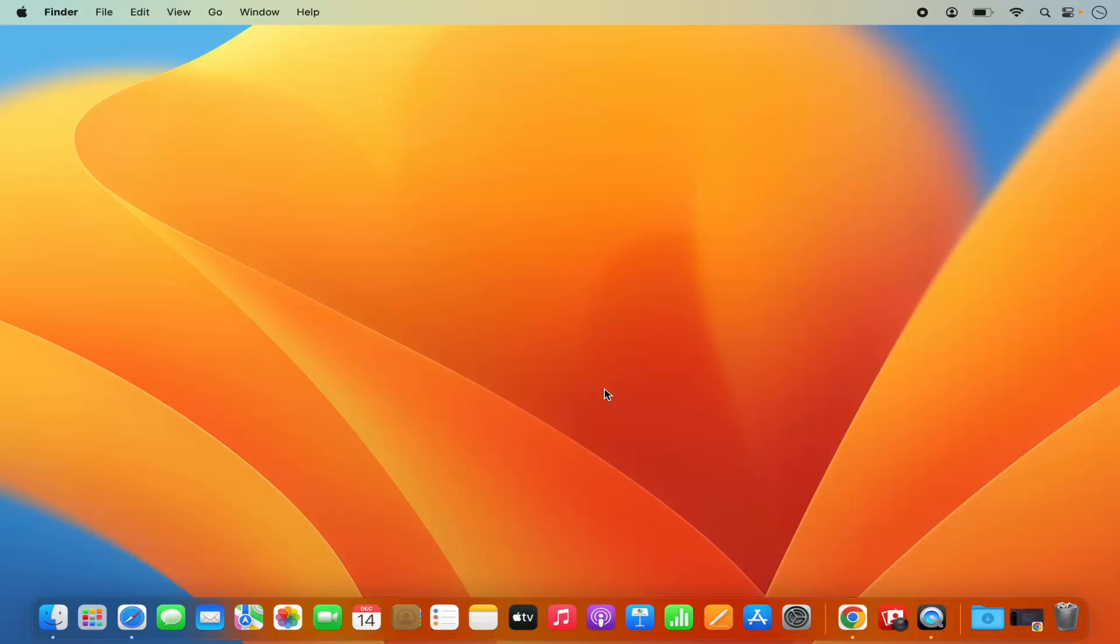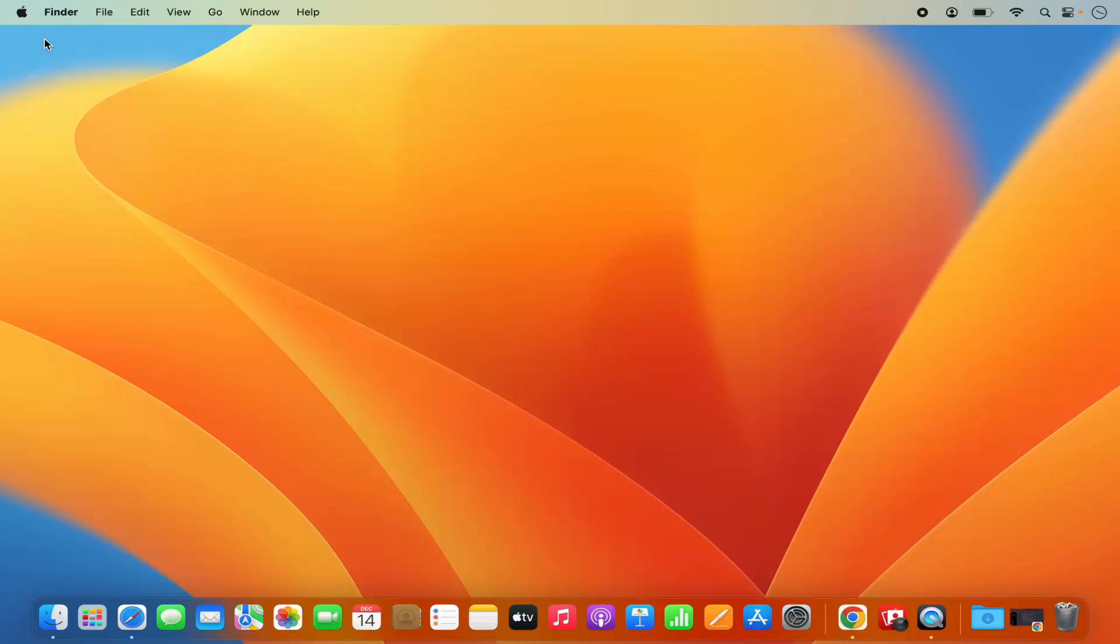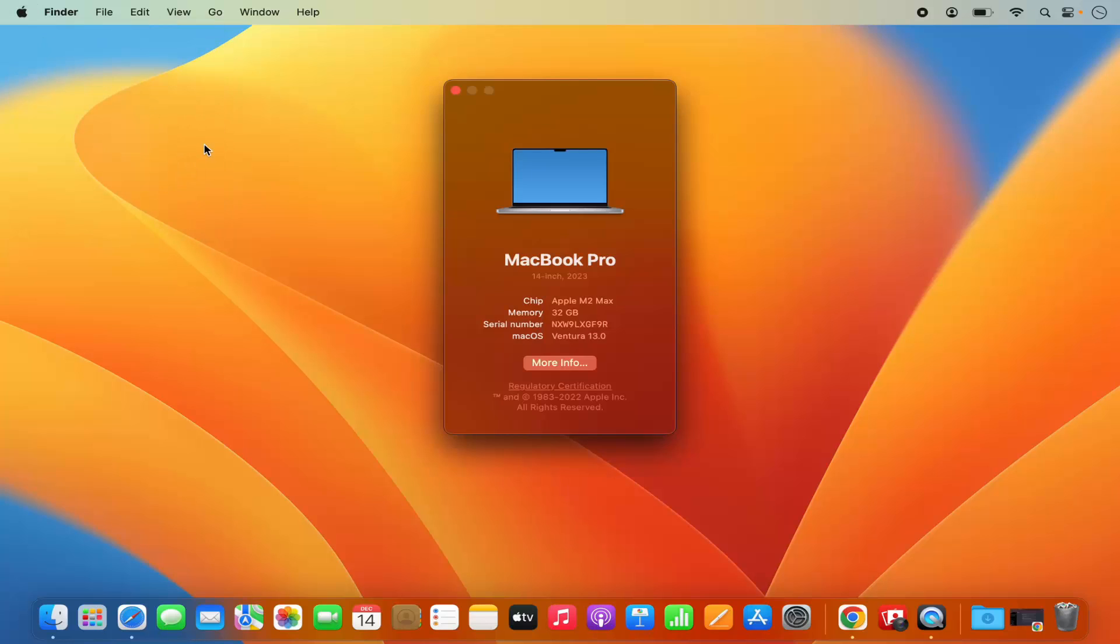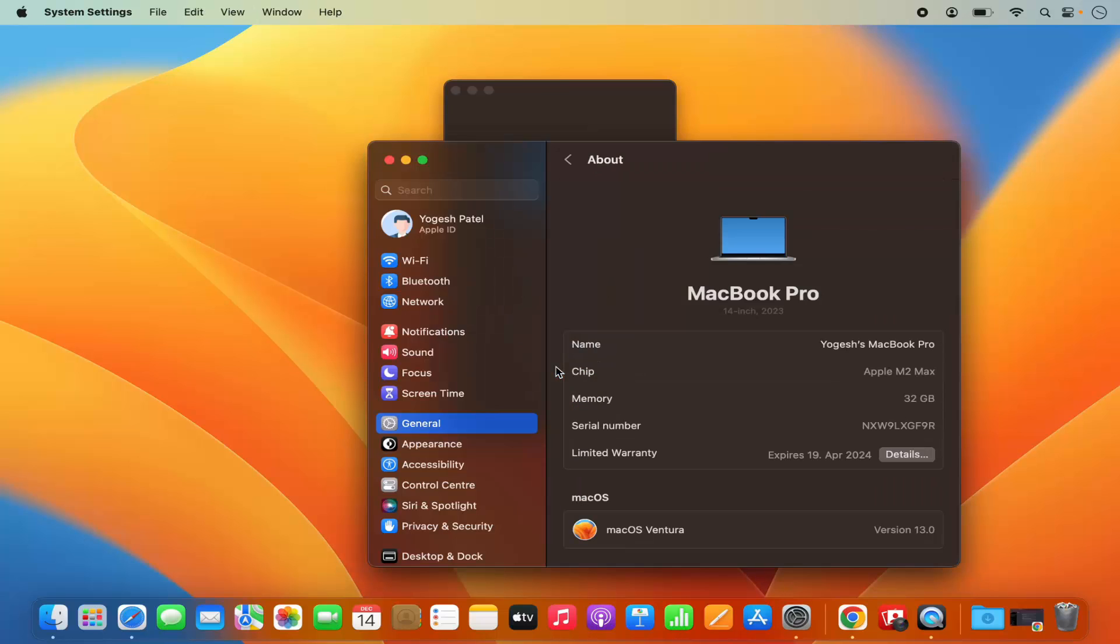I'm going to show you two different ways you can do that. First, click on the Apple logo at the top, then click on About this Mac. Once this window opens, click on More Info and it will open the About section in System Settings.